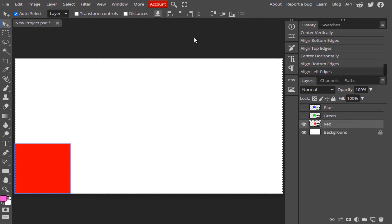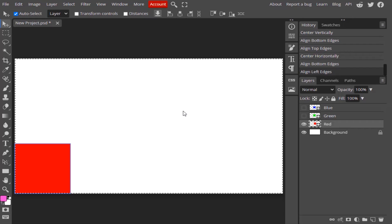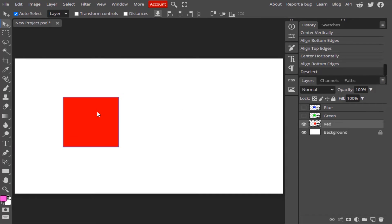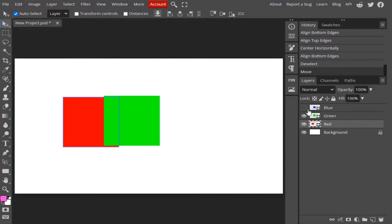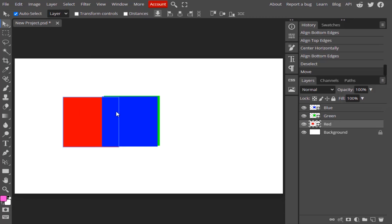This is the way we can align our layers or shapes on the canvas. If you want to use the equal gaps option, you need to select three layers. I'm going to place them like this and turn on the green layer and blue layer.